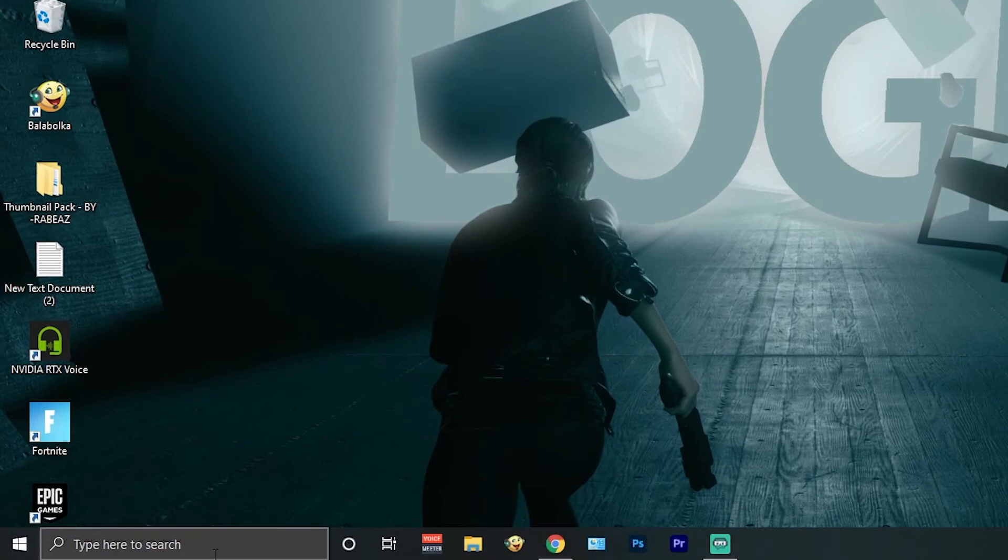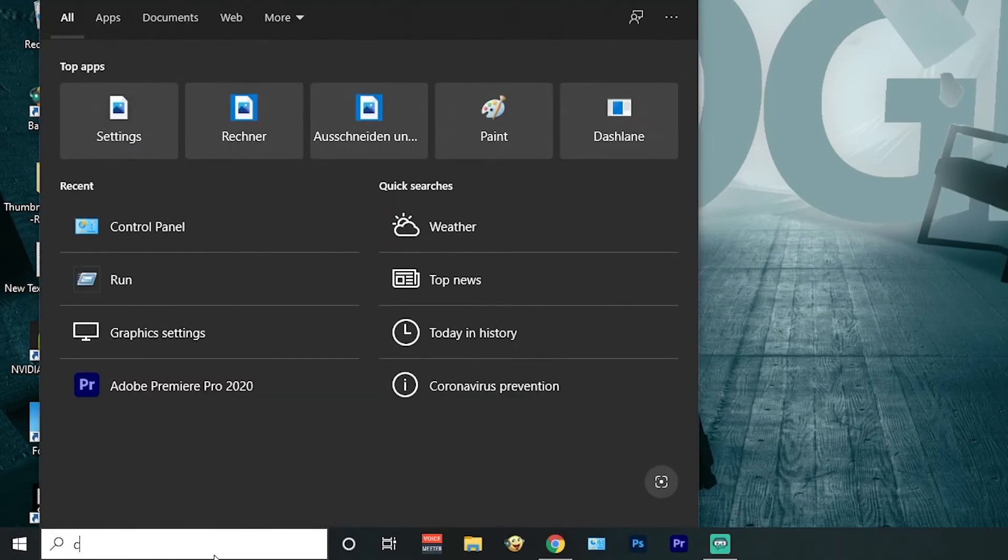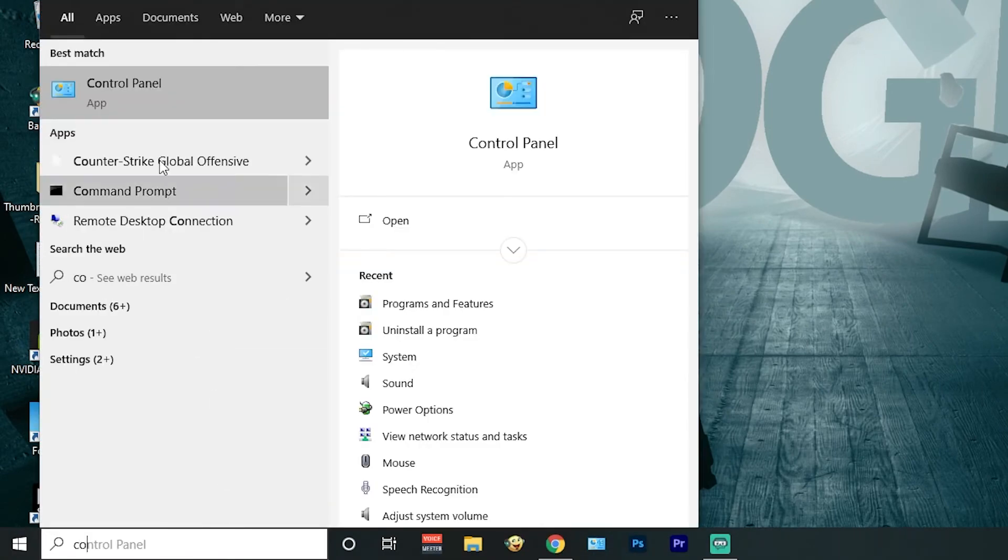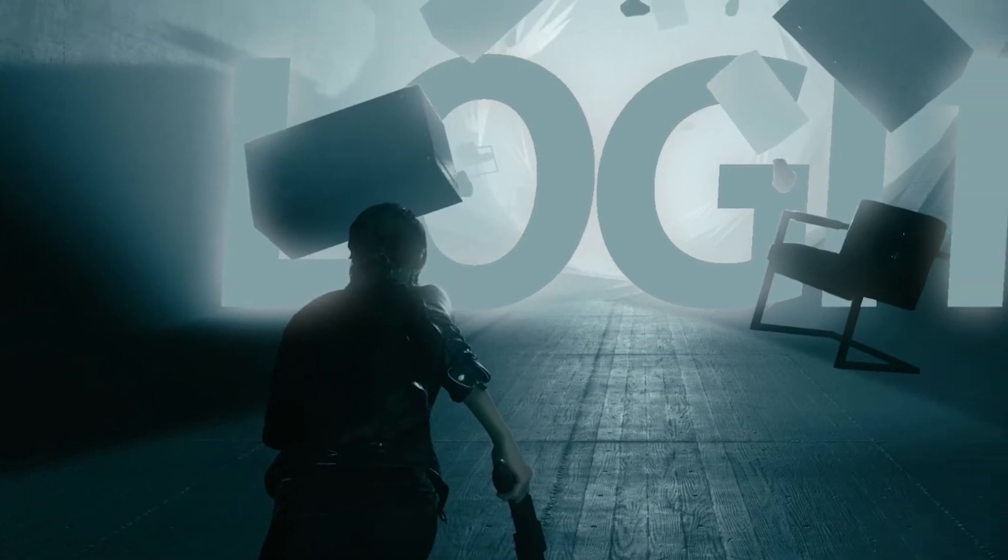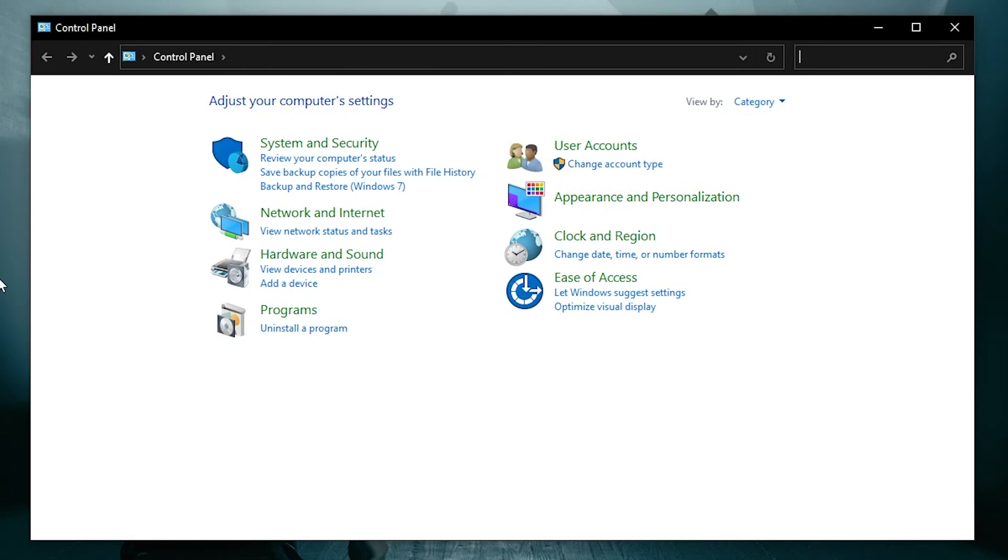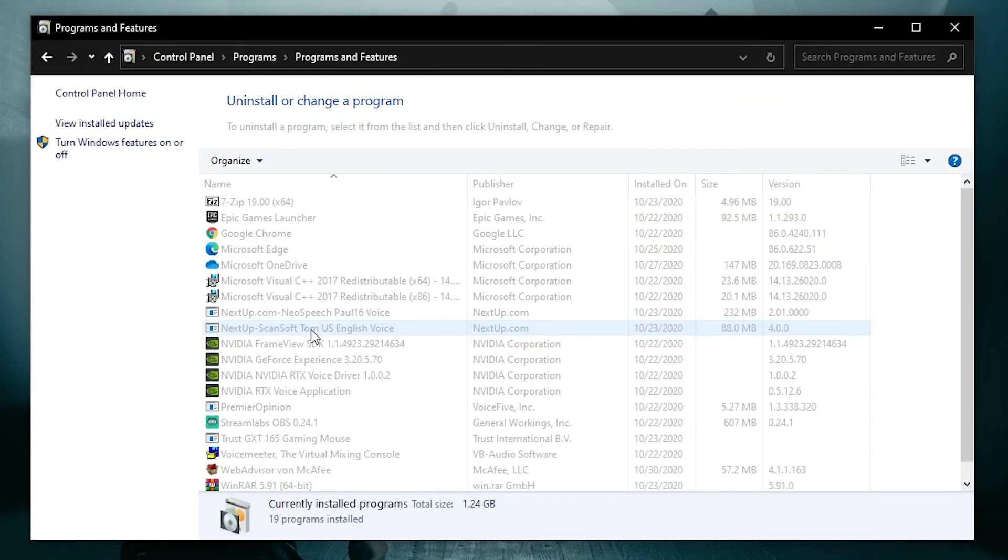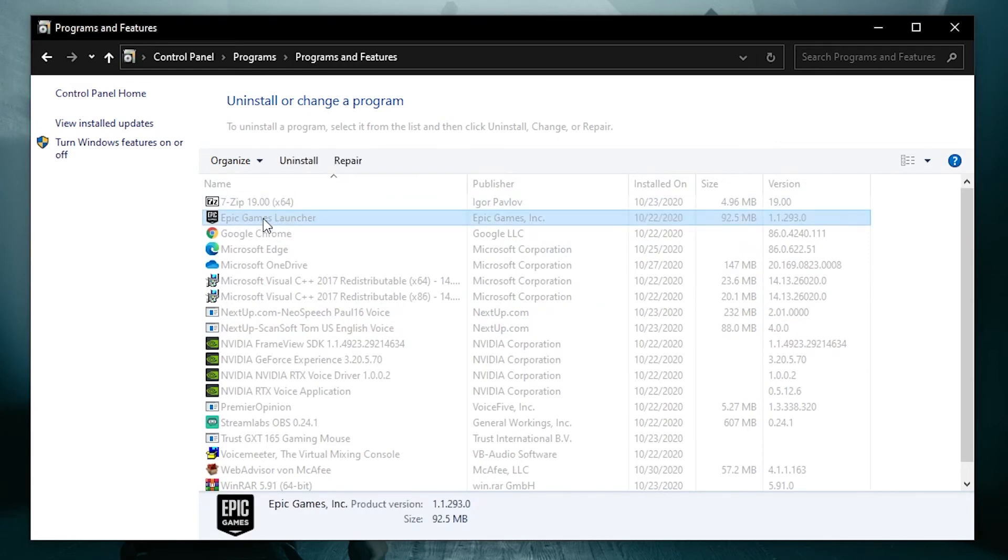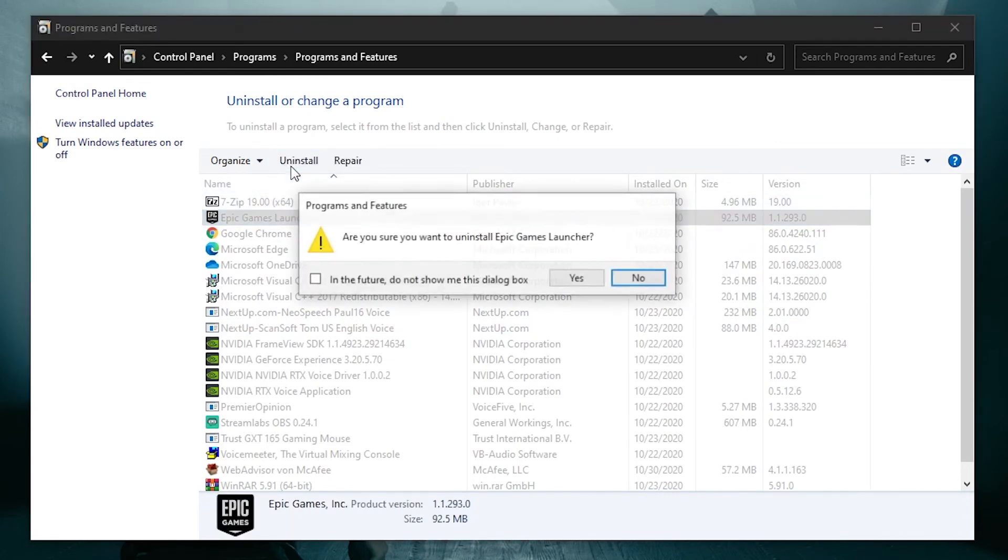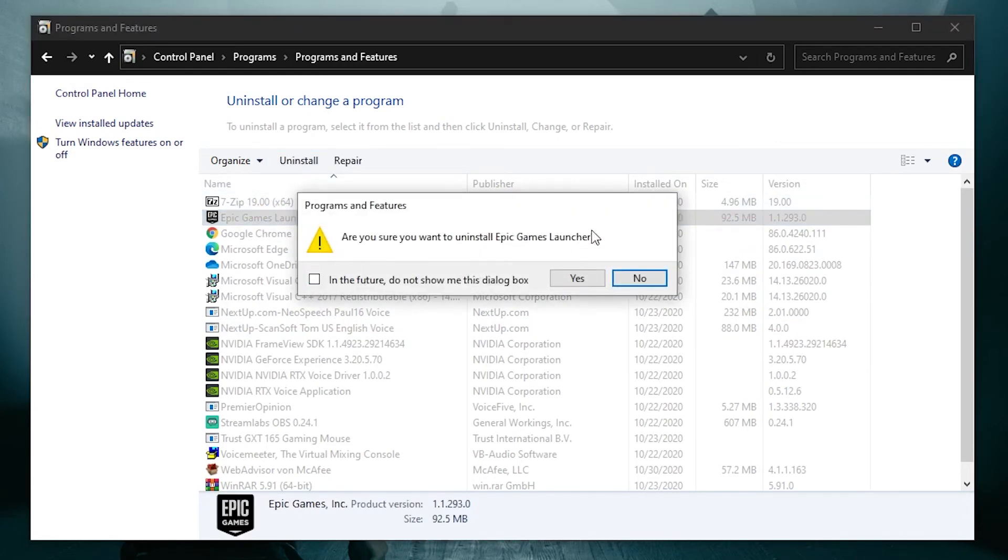Go to the bottom left of the page and go to Control Panel. Press Uninstall a program. Select Epic Games, press Uninstall, and press Yes.